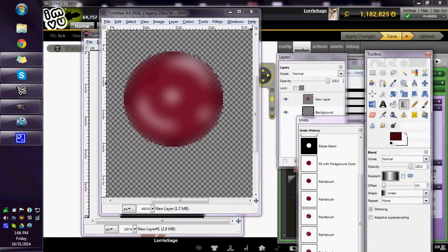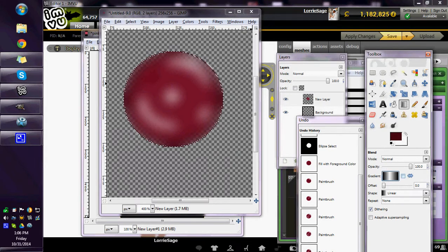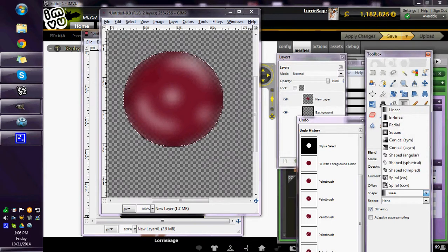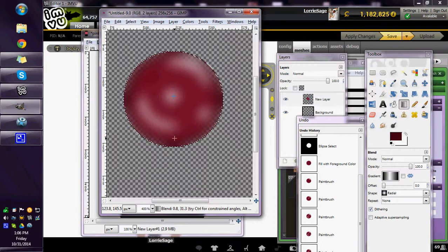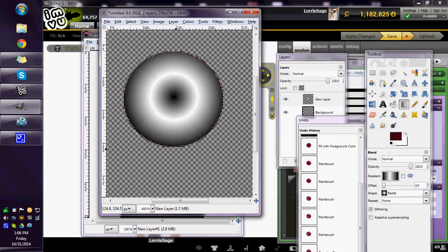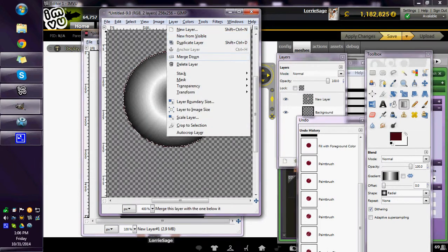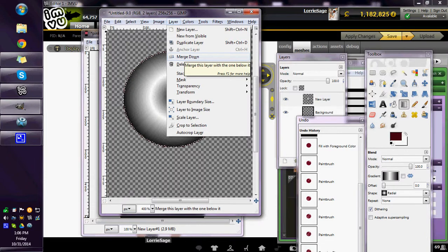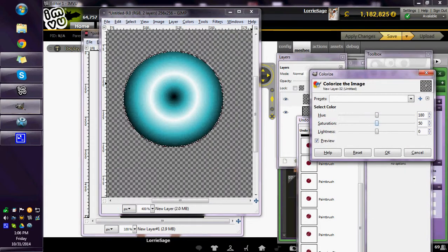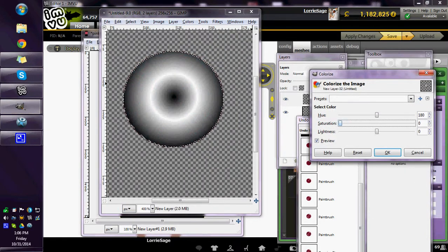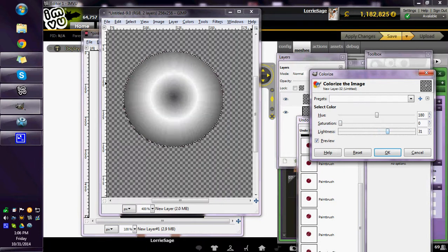I'm going to go to this rounded edge, keep it on normal. I'm going to make it radial, or you can do shaped dimpled, whichever you want to do. On this I'm going to go to colorize, bring the saturation down and lighten it up a bit.